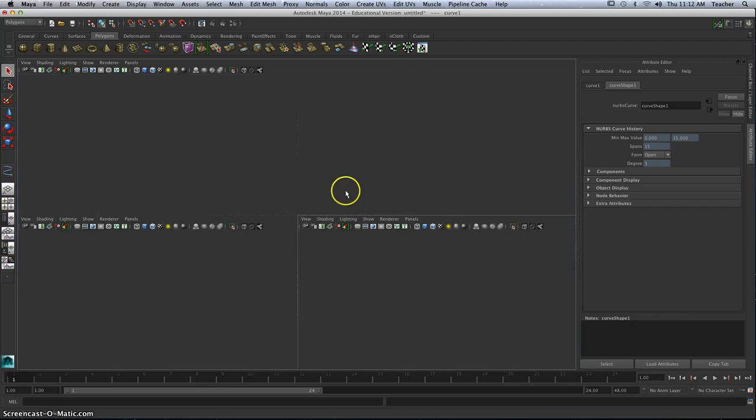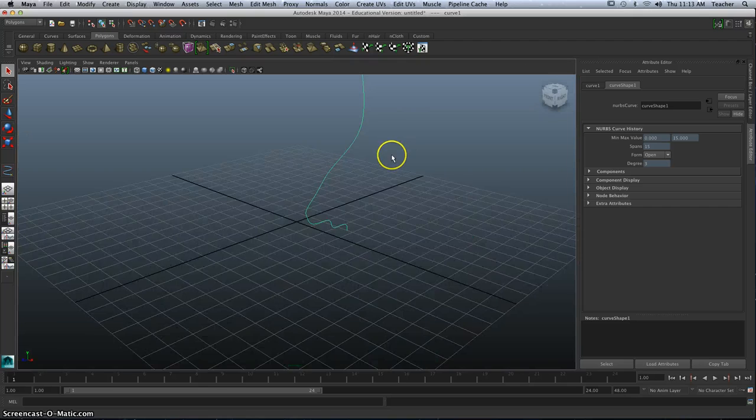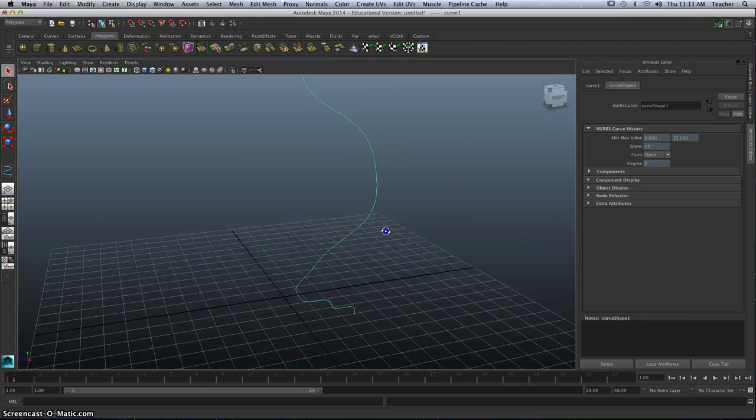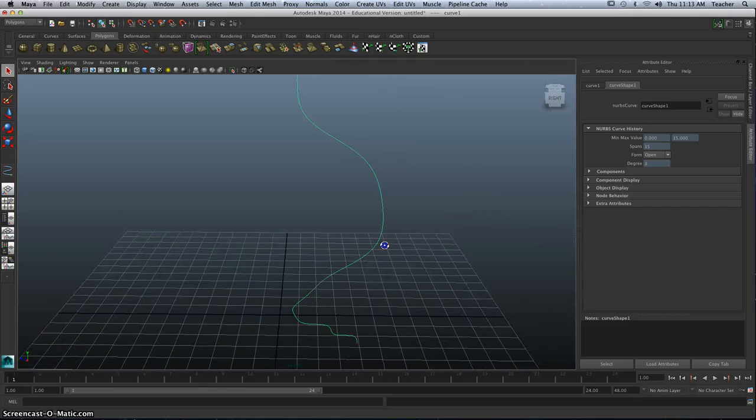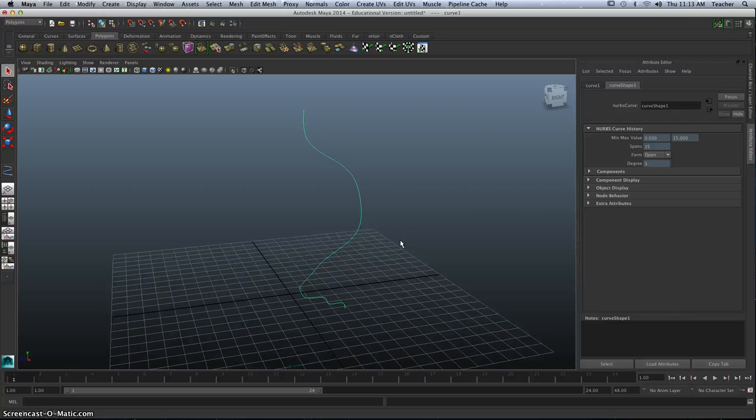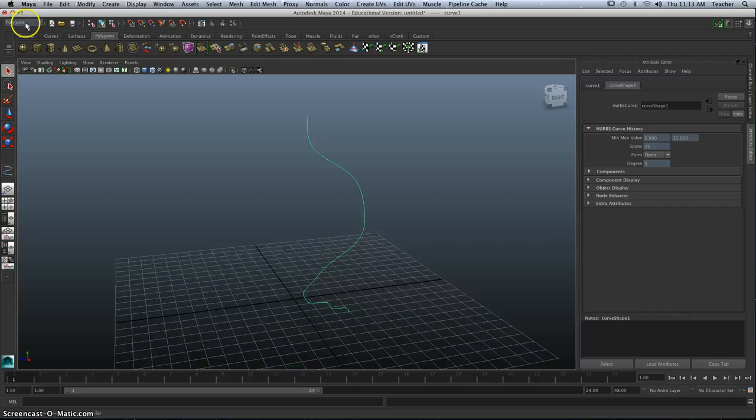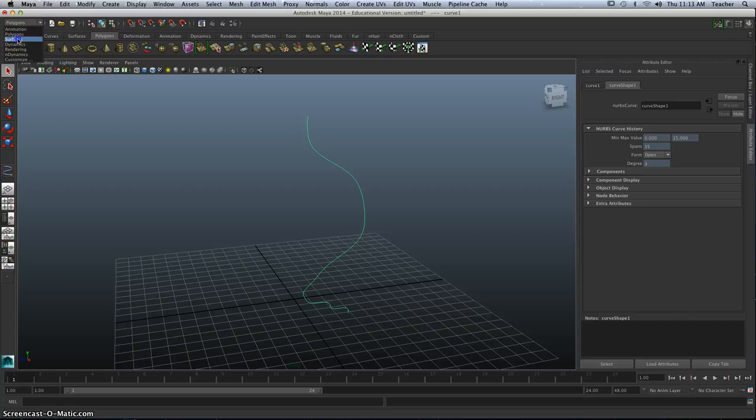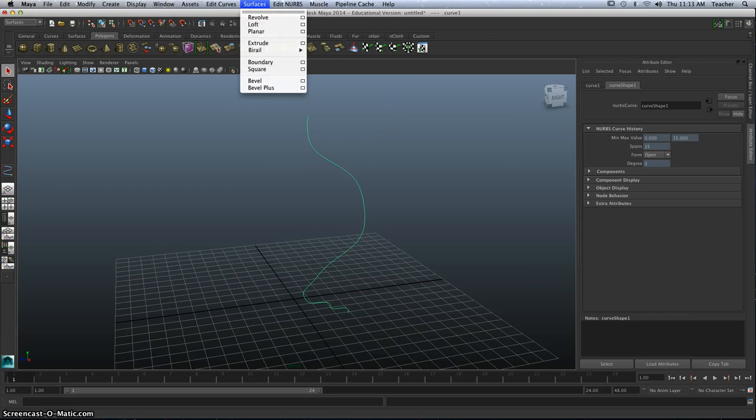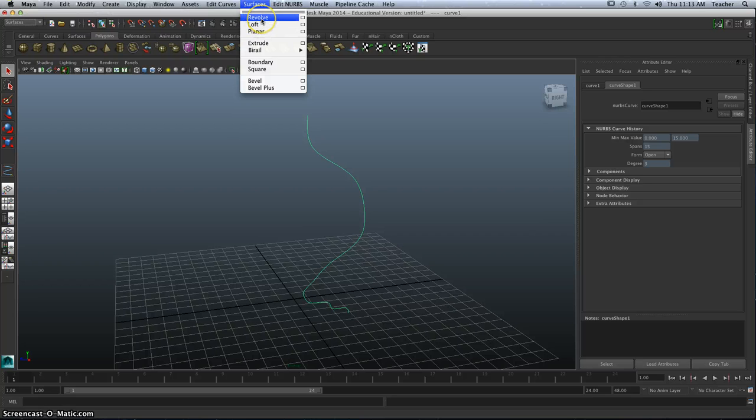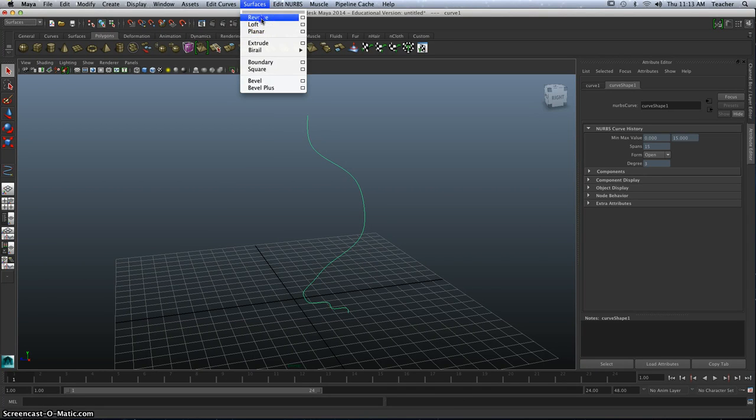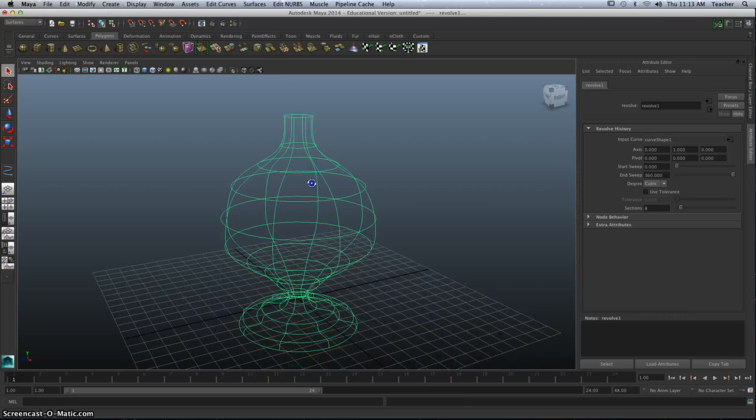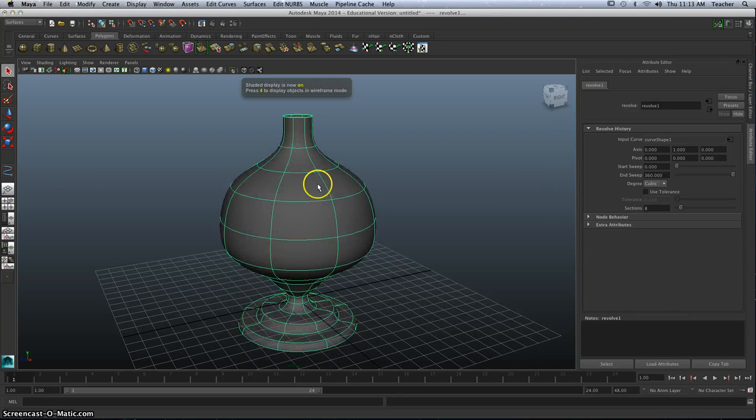I'm going to come back to the perspective view here. And what I'm going to do is whenever we're working in splines, we most likely would have to be on the Surfaces drop-down. So I'm going to change Polygons to Surfaces. And when we do that, we get a new menu up here, and I'm going to go to Surfaces, and let's go to Revolve. When I Revolve, I can see what it looks like. I'm going to press 5 to fill that in.